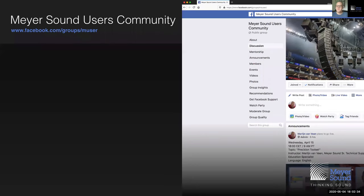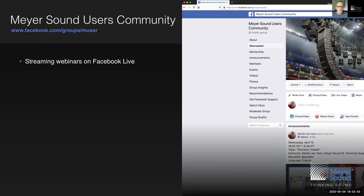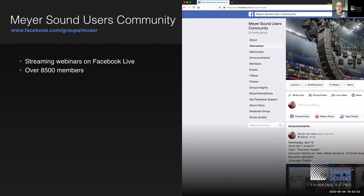We're also being watched through the Facebook Live stream, which you can find in the Meyersound user community. Welcome to those people joining us — thank you for being here. There are 8,500 of you and rising, and this is where we stream our webinars. That concludes the household notes.